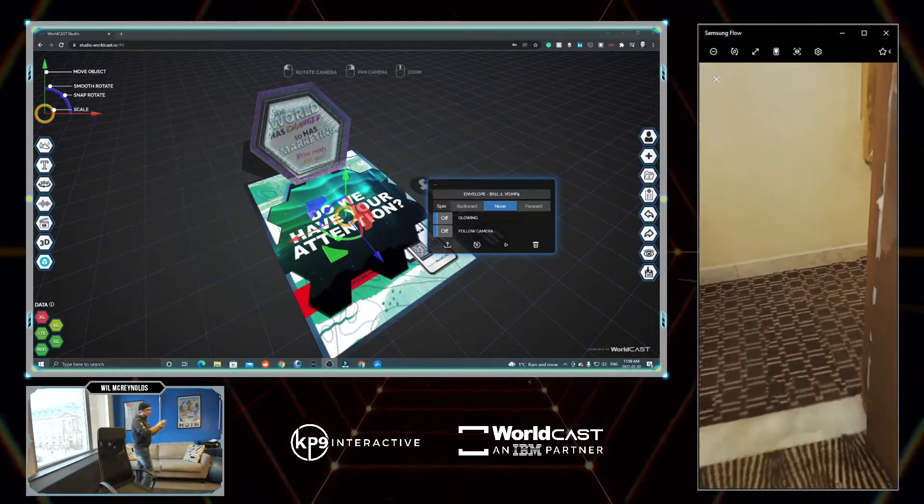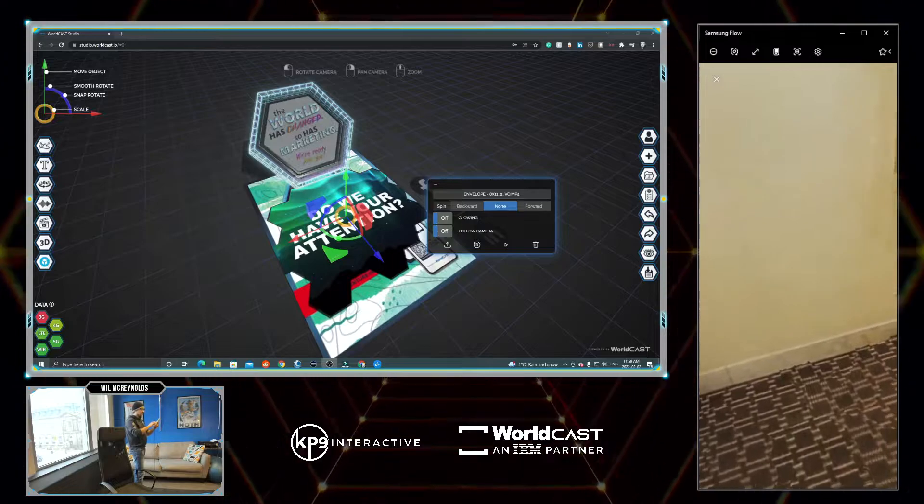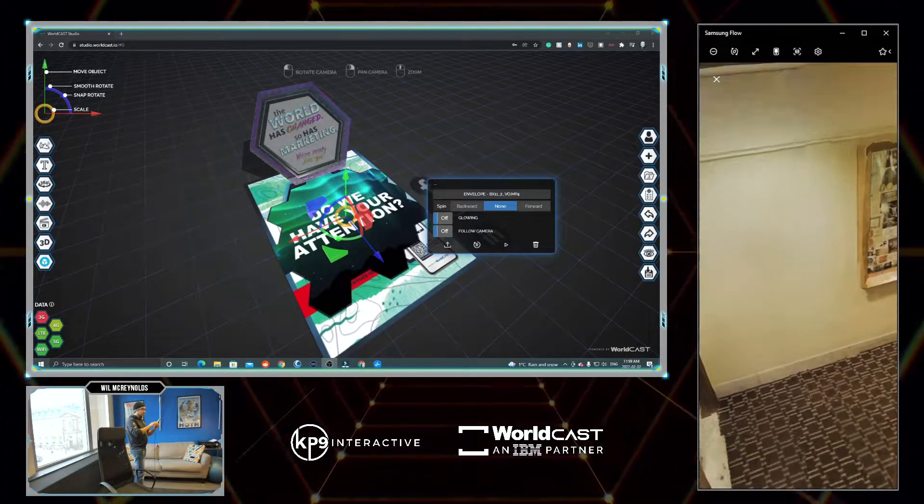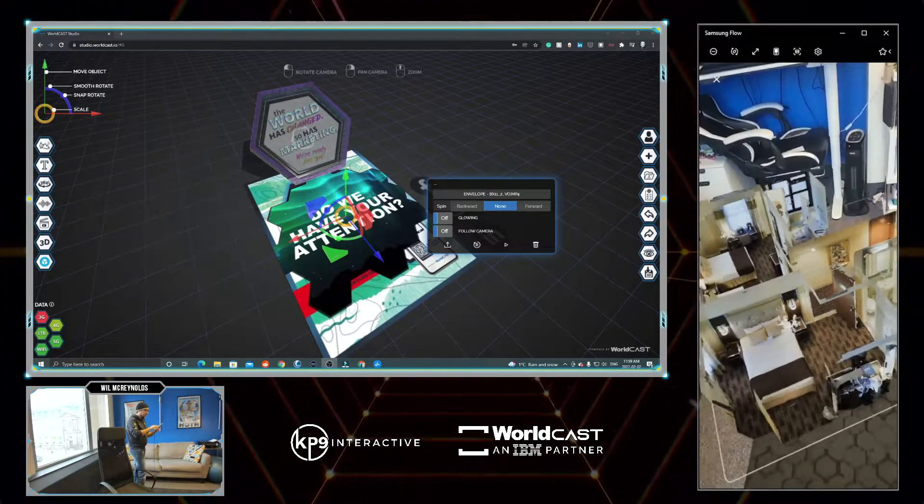And I can also just move with my finger on the screen and rotate. I can pinch and zoom, I can get that dollhouse view.